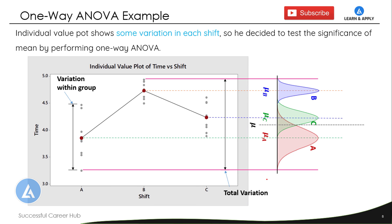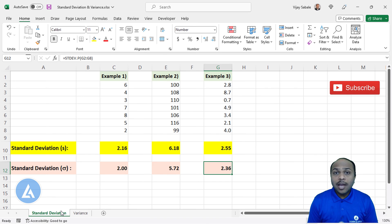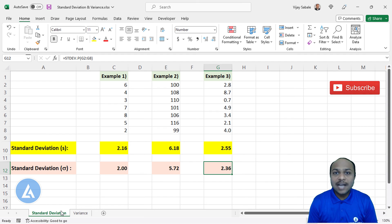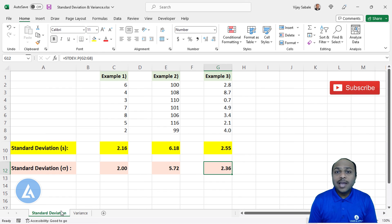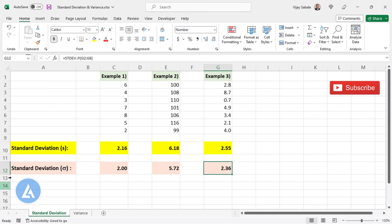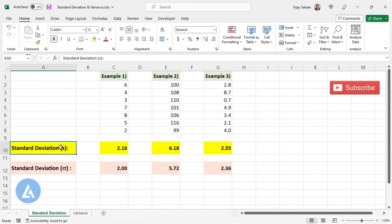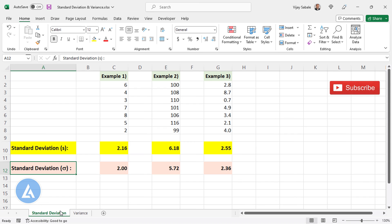Now let's go into the calculation part of variance with the help of practical examples. If you want to calculate variance using the formula, you simply eliminate the last step of taking the square root that you would use for standard deviation — so it's very simple. Now let me explain how we can calculate variances using Microsoft Excel. These are the three examples from the last video where we calculated sample and population standard deviation. Now let's calculate the sample and population variance for the same datasets.